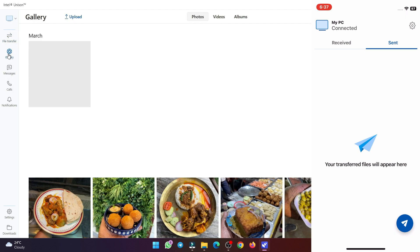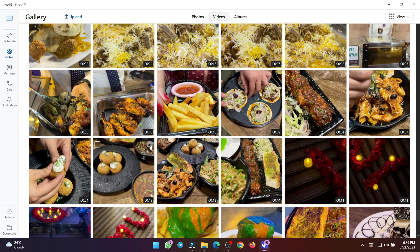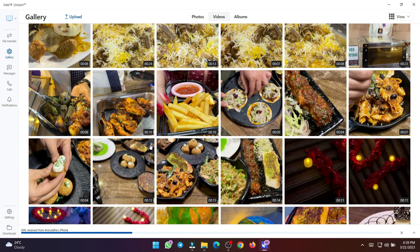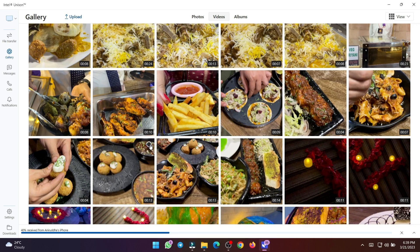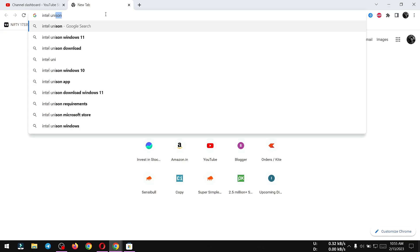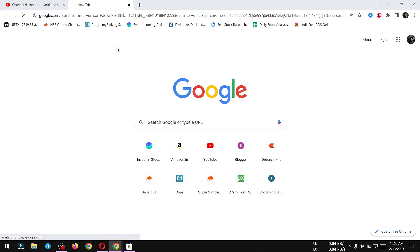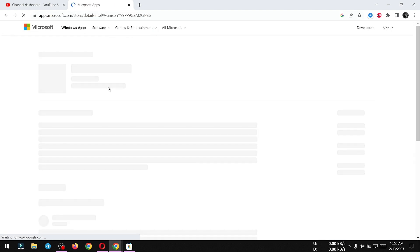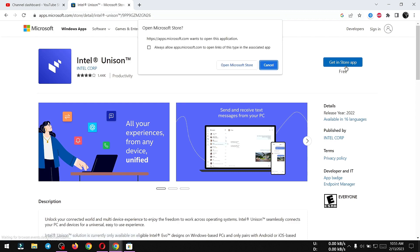Now you don't have to worry about switching to Apple ecosystem for file transfer. First, you have to install Intel Unison app on your laptop or desktop. This app requires active Wi-Fi and Bluetooth. Open any web browser and search for Intel Unison. We will download it from Microsoft App Store.